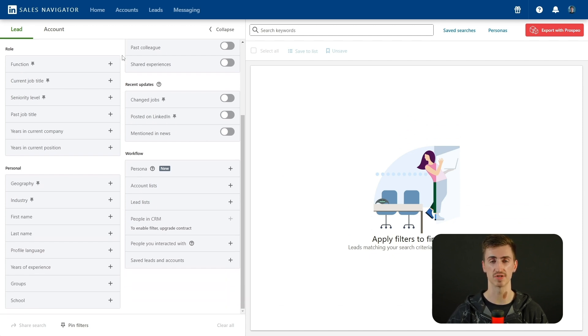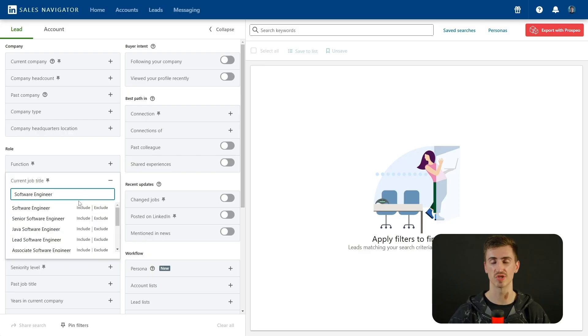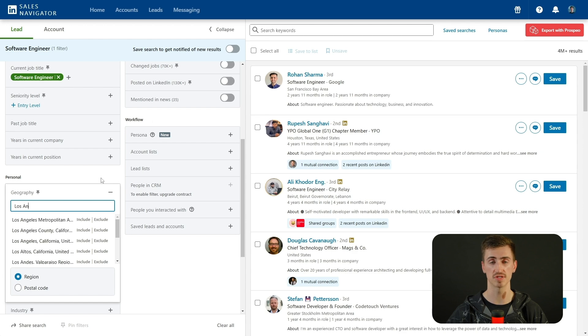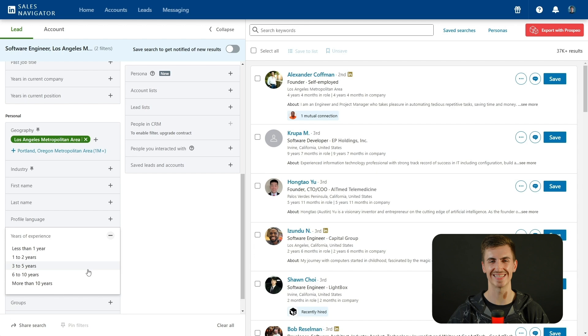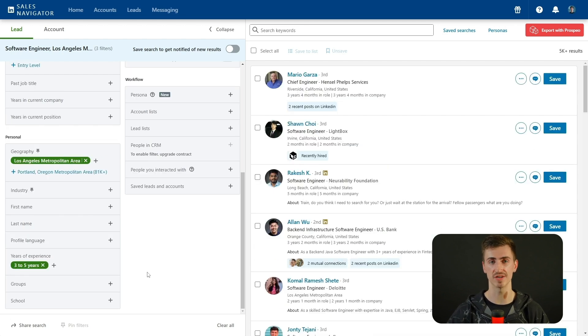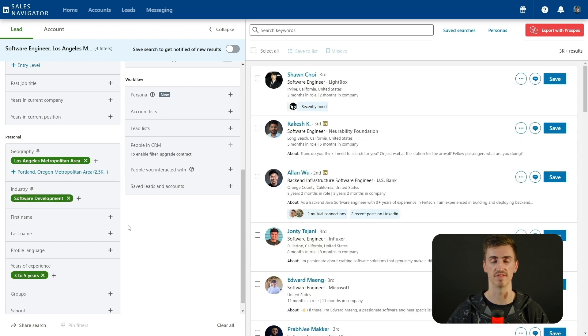Now that your subscription is active, open LinkedIn Sales Navigator and head to the Lead Filters section — this is where the real power of Sales Navigator shines through. On this screen you'll see over 30 filters at your disposal, allowing you to refine your search to find the perfect candidates. These include filters like Current Job Title, Years of Experience, Current and Past Companies, Geography, and even more advanced options like School or Seniority Level. Let's say you're recruiting for software engineers based in Los Angeles. Start by selecting Software Engineer in the Current Job Title filter. Pro tip: be as specific as possible with your searches to avoid broad results. Set the Geography filter to Los Angeles Metropolitan Area, use the Years of Experience filter set to 3–5 years, and apply an Industry filter like Software Development. With just a few clicks, you'll have a highly targeted list of software engineers in LA who match your exact criteria.